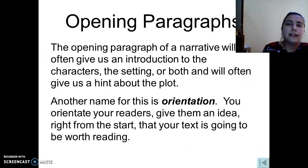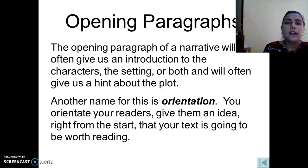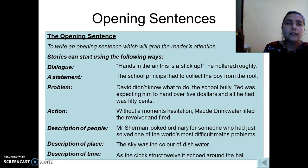The opening paragraph of a narrative will often give us an introduction to the characters, the setting, or both, and will often give a hint about the plot — we can also call it an exposition. We can develop our opening sentence in different ways: with a dialogue, with a statement, with a problem, an action, description of people, description of place, and time.